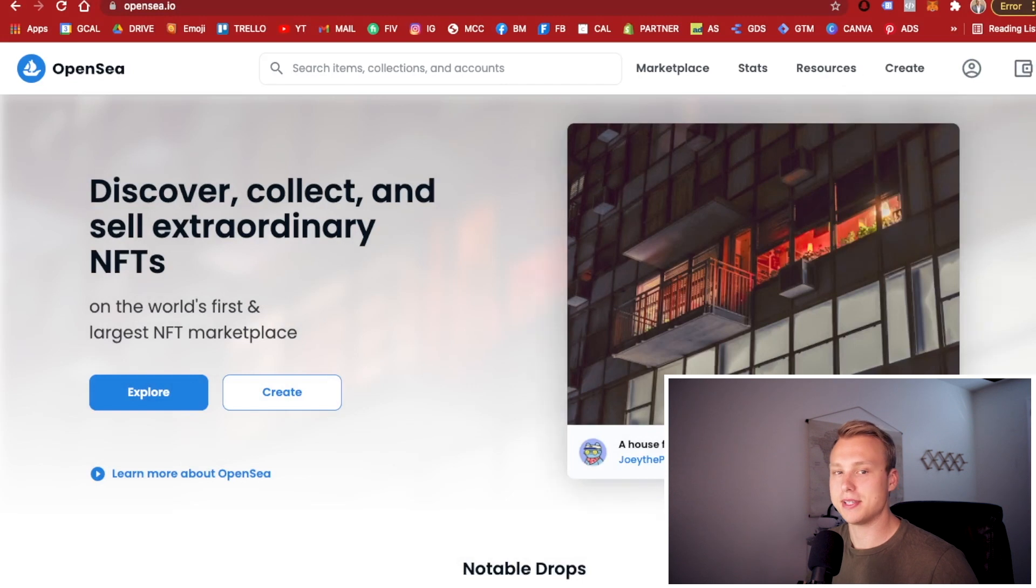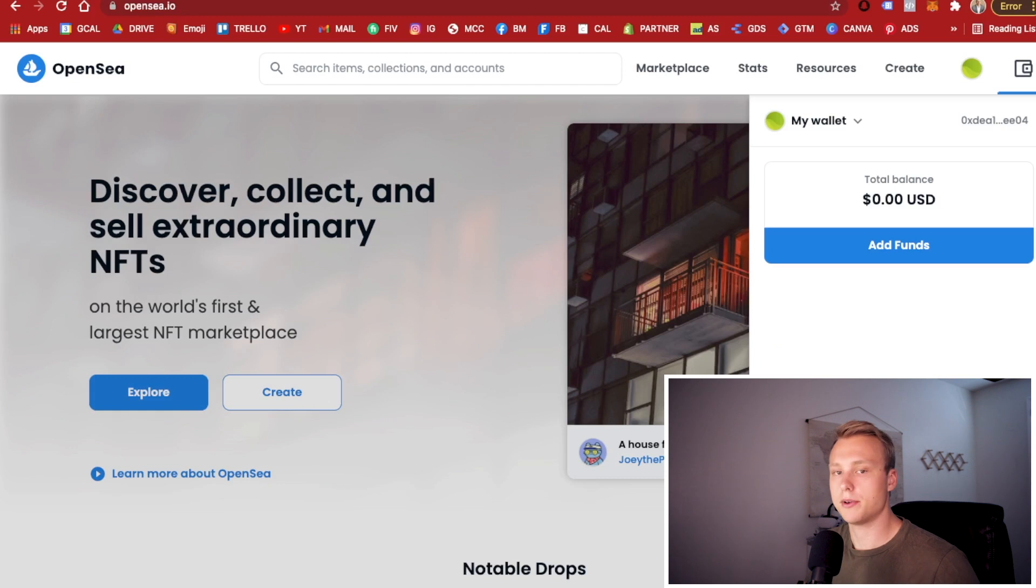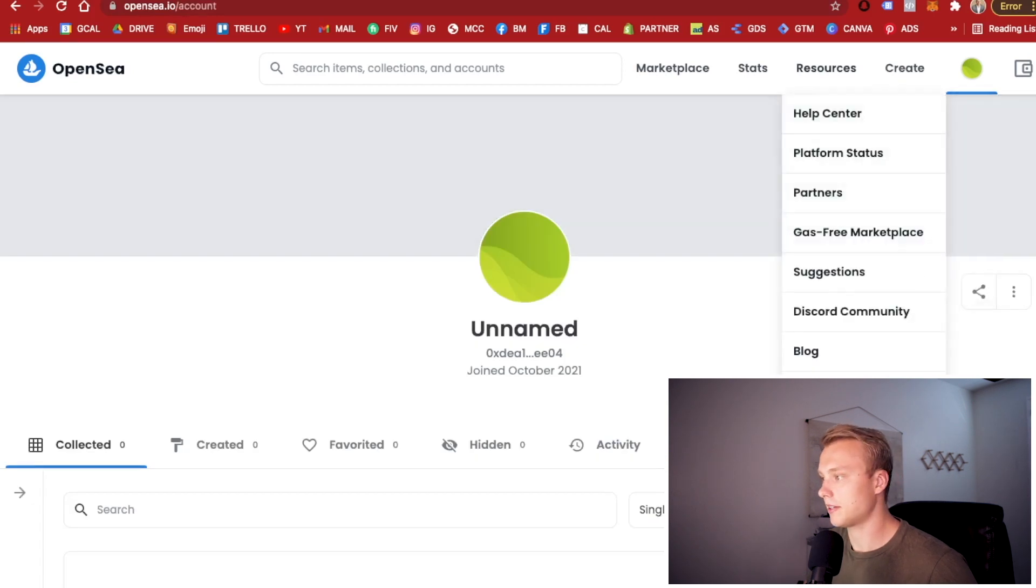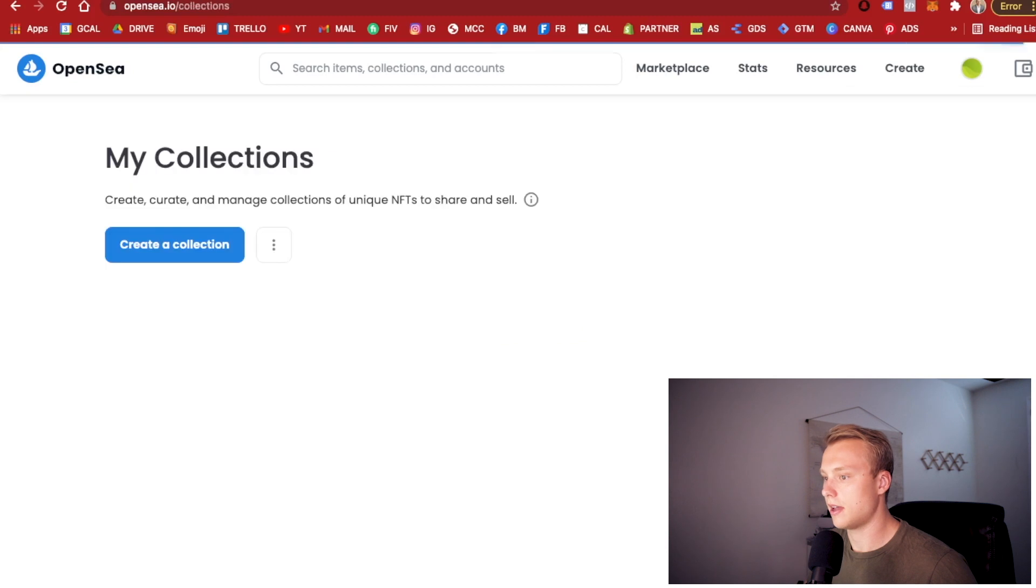Once you're into OpenSea, go ahead and link your wallet right here. Go to Connect Wallet, Metamask. There's going to be a little pop up when you do that action, but just go ahead and sign it and you should be good to go. From here, you're going to go to my profile, click on my profile, go to my collections, and you can create your collection.